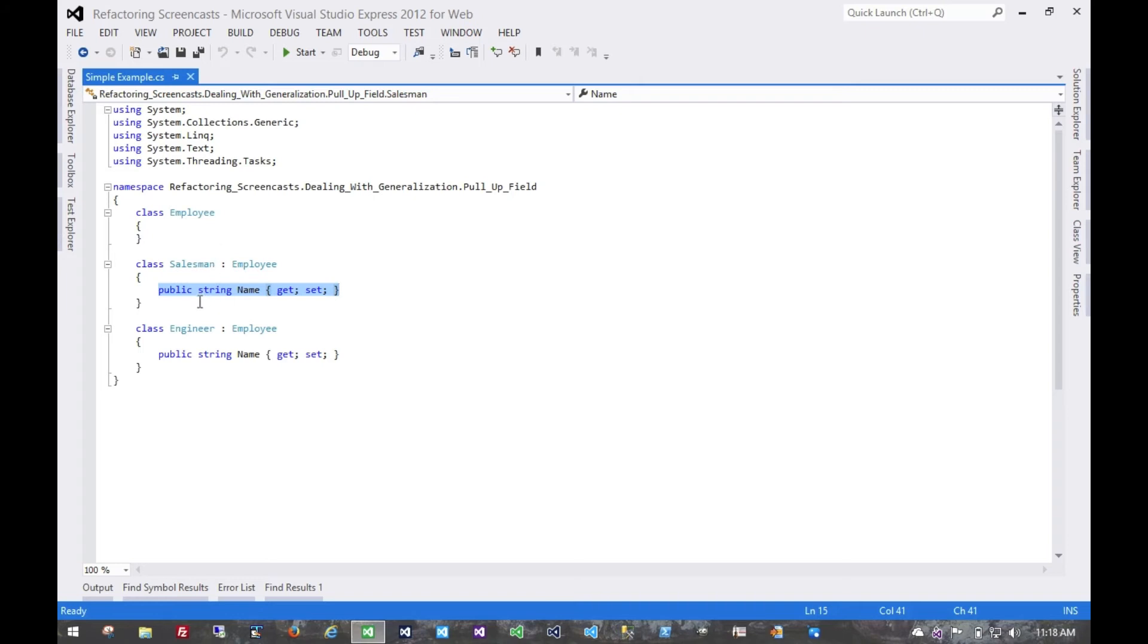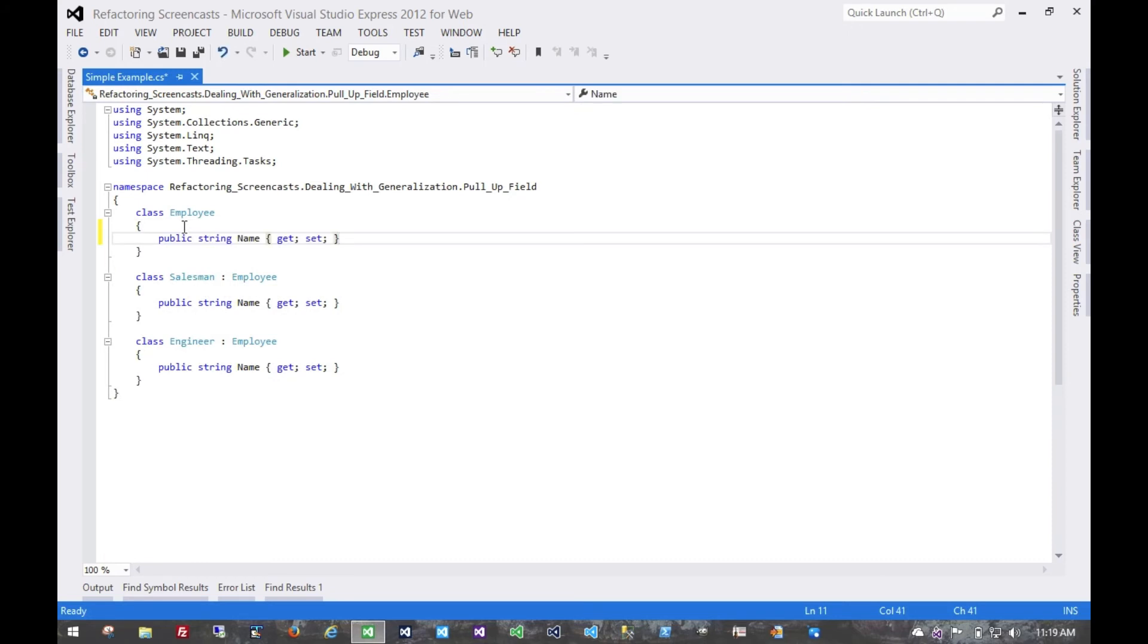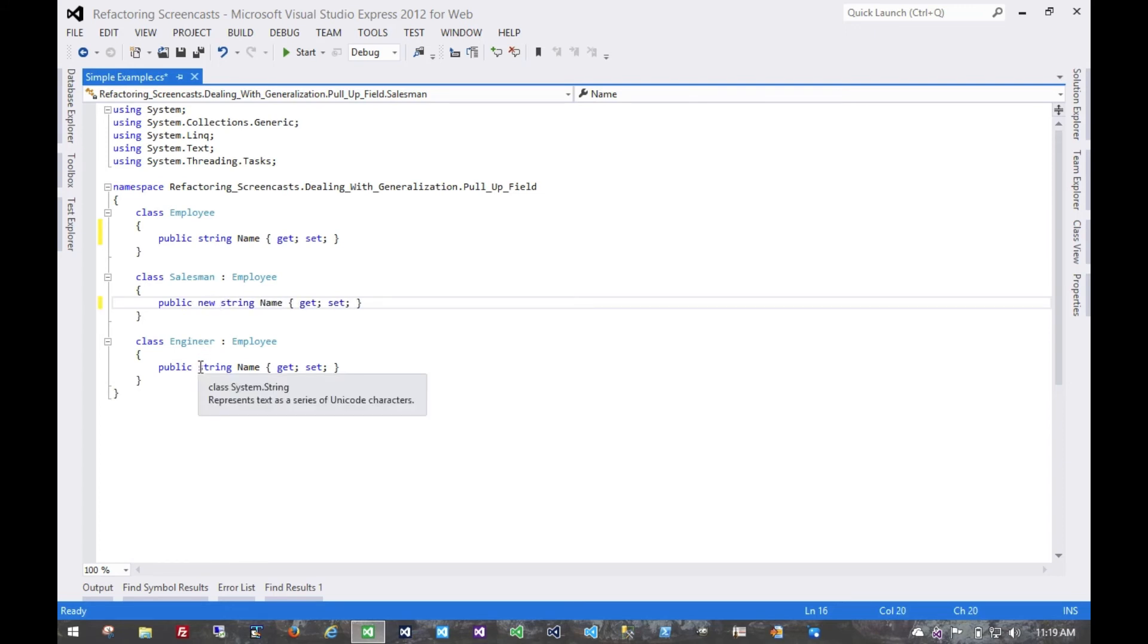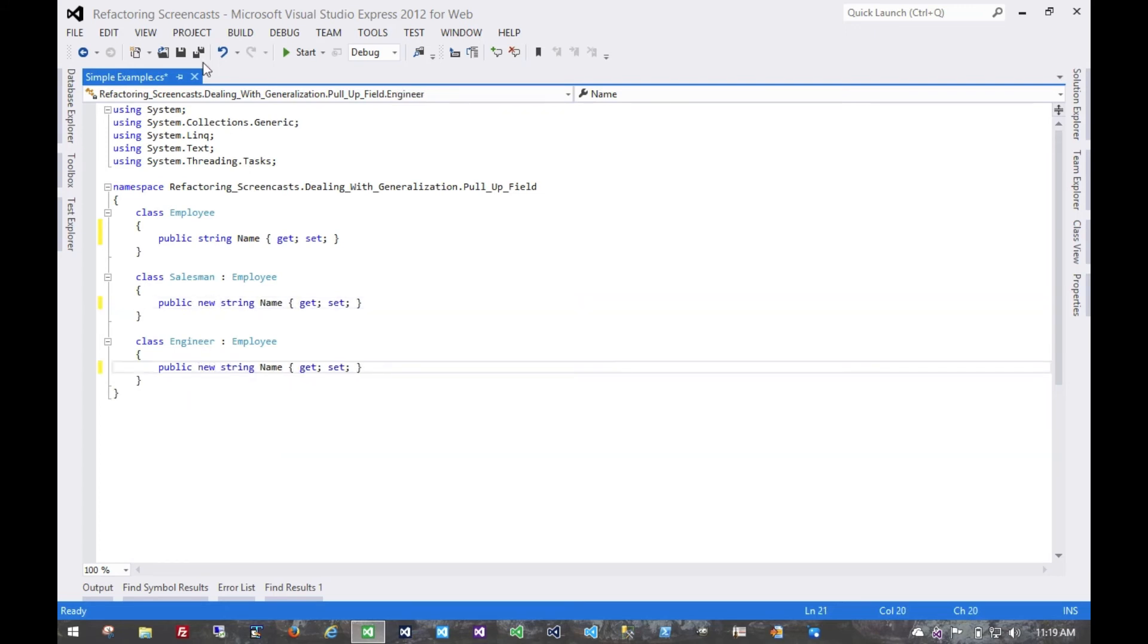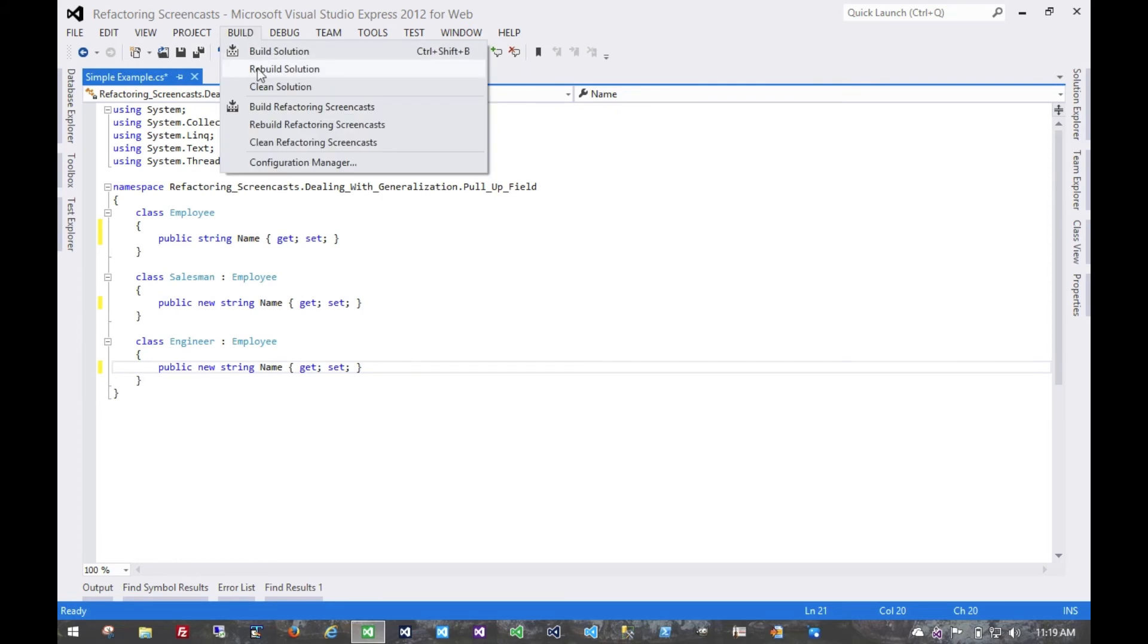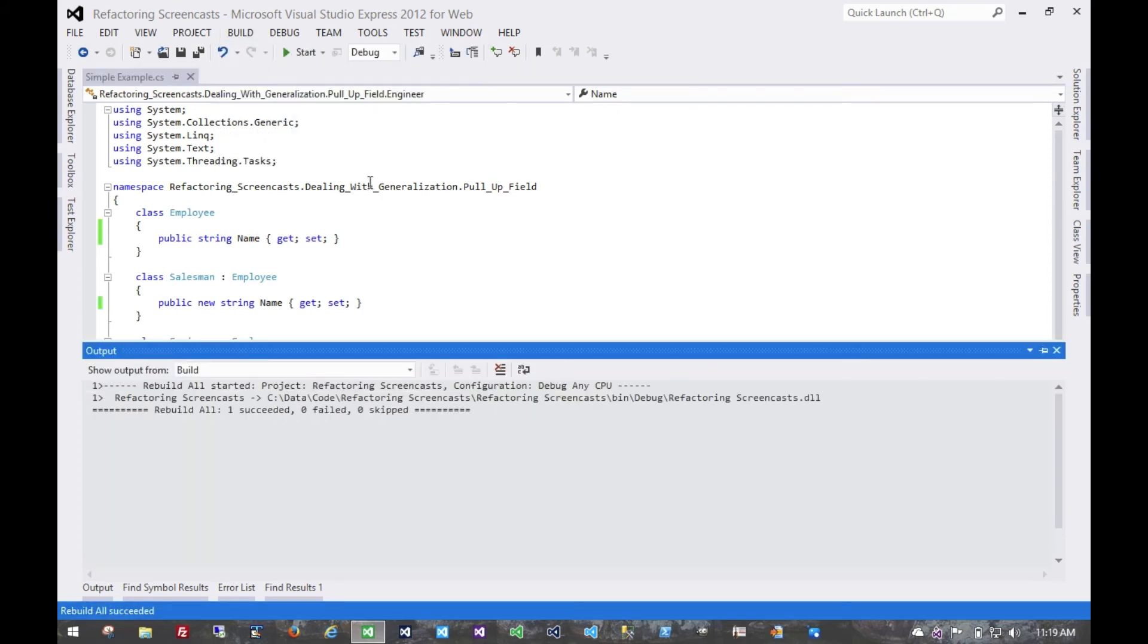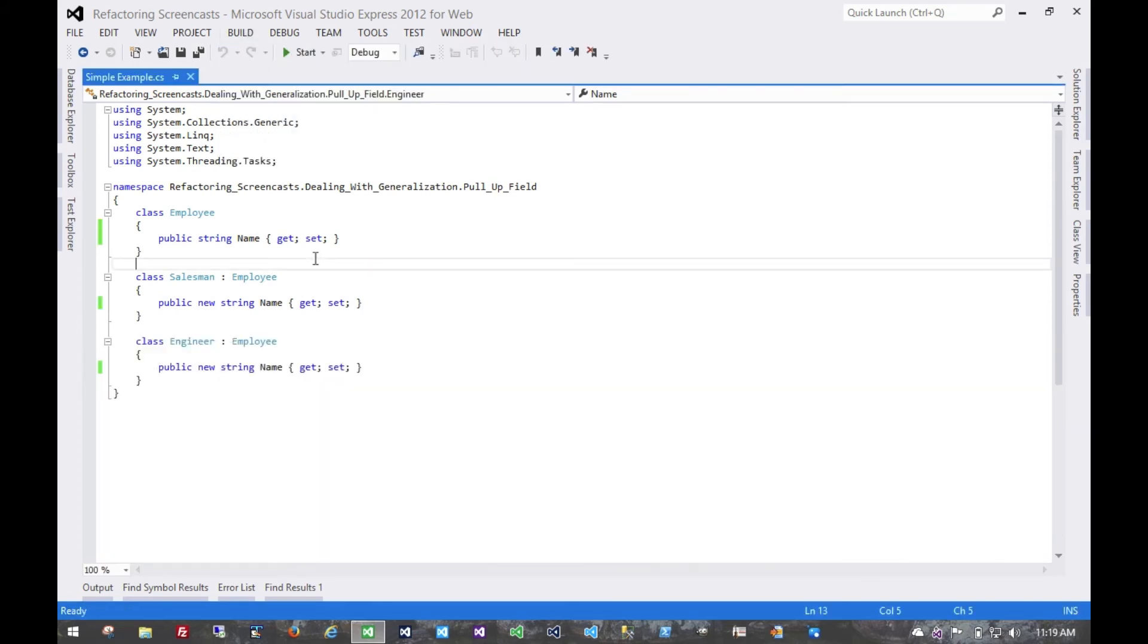But in the case where all of the subclasses share an identical field, we can simply move that field to the superclass. So we'll start by putting that field on the superclass, and then just to break this up into separate discrete steps, we'll override that field in the subclasses, otherwise it wouldn't compile. And this would be a good time to rebuild and run all of our tests.